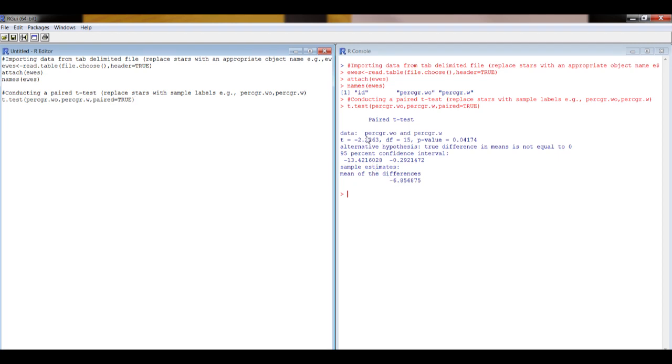Paired t-test: the t-value, degrees of freedom, the p-value, the estimate of effect size, and the confidence interval of that effect size. And that's as easy as that. That's all done. That's it.